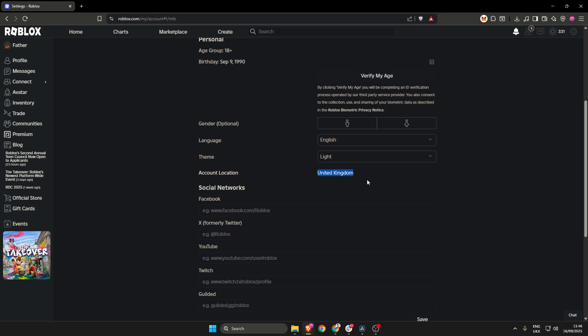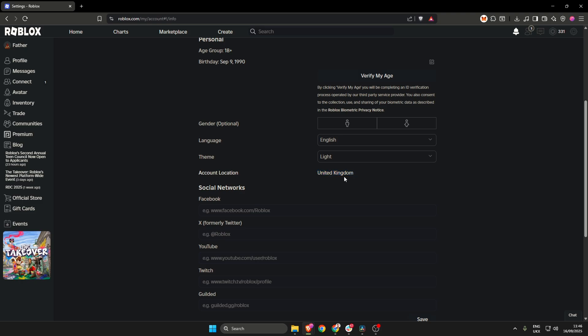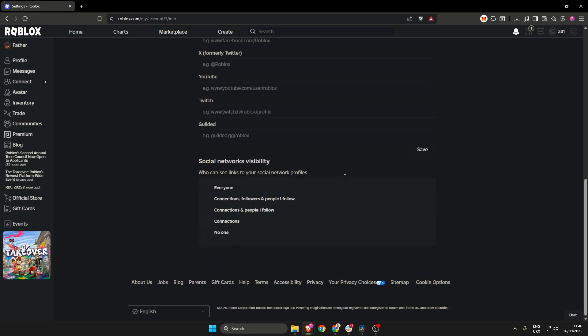But if you don't have that, scroll down further until it says help down here. Just click help.